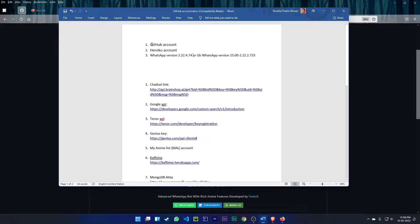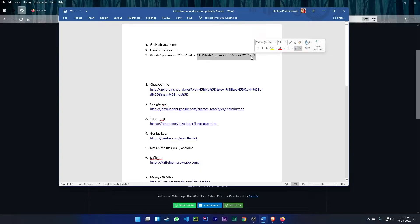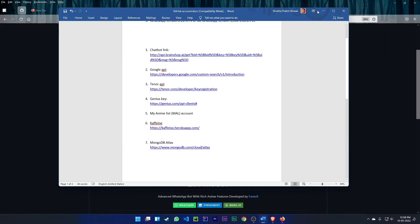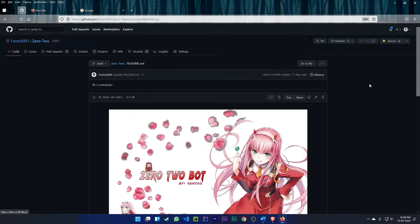You need two accounts: one is a GitHub account and the second one is a Heroku account. You must use WhatsApp version 2.22.4.74 or GB WhatsApp version 2.22.2.733. If you use the latest version, the bot will not be logged in. You can also use Fouad WhatsApp, Alpha WhatsApp, etc., but don't use the latest version.